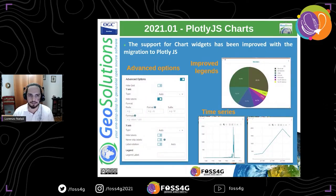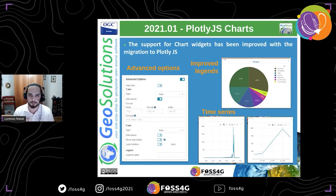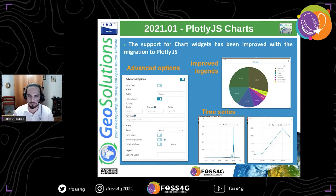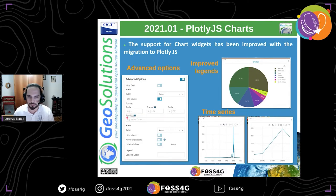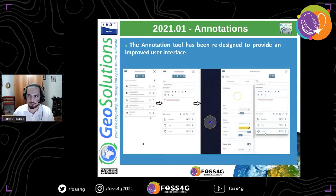We also changed the charting library for widgets, introducing Plotly.js, which greatly improved the charts. They are now more interactive, and with this change we were able to introduce time series. So if you have temporal data, you can create time series charts from a vector layer with a datetime attribute. Moreover, this update brings many advanced options to change number formatting, use a formula to pre-process results, and customize the general appearance of the chart.